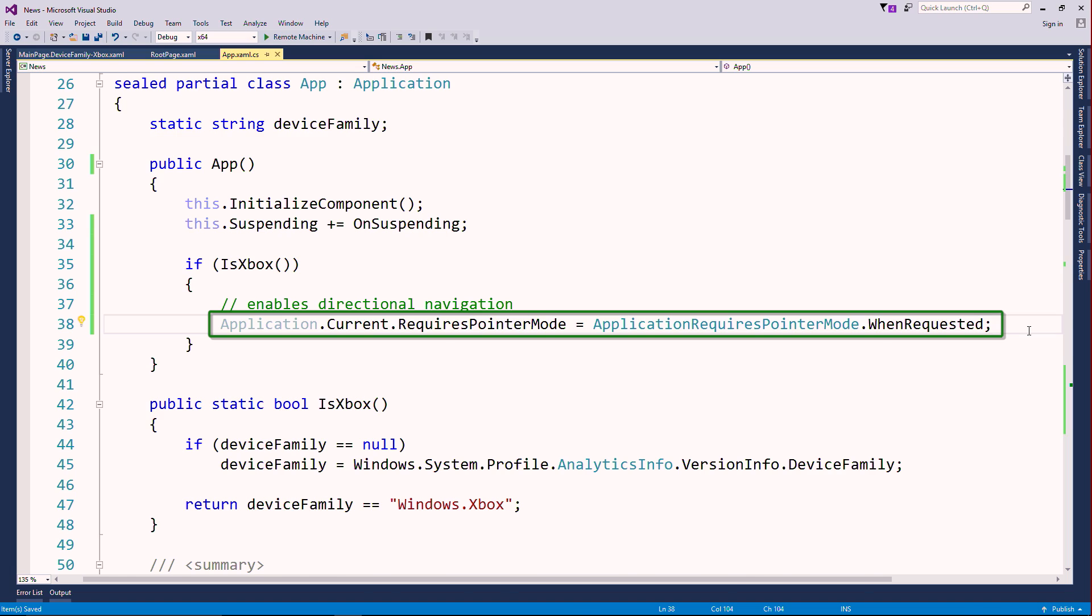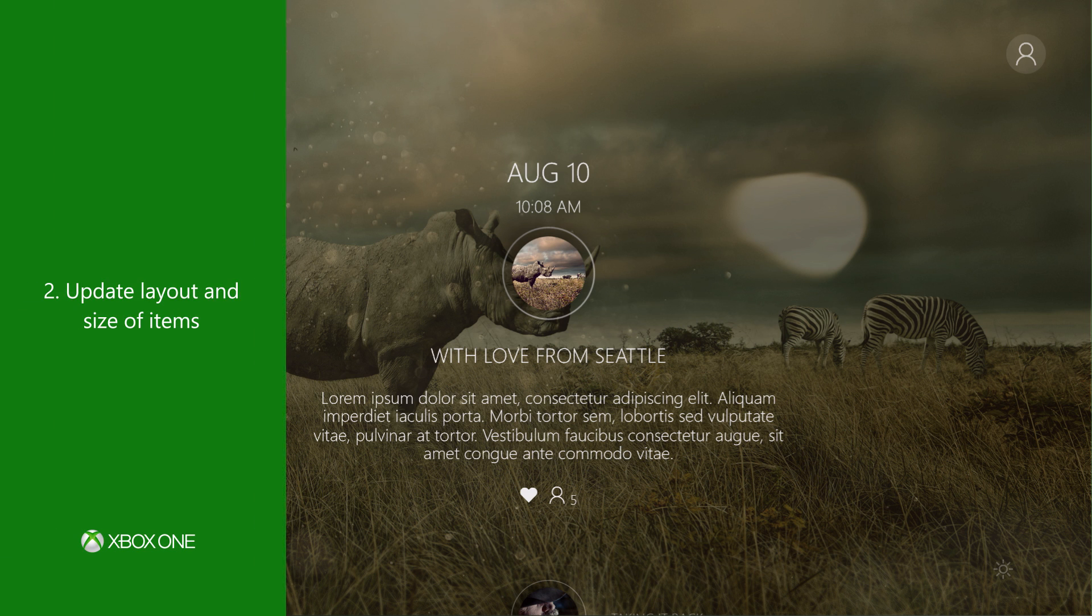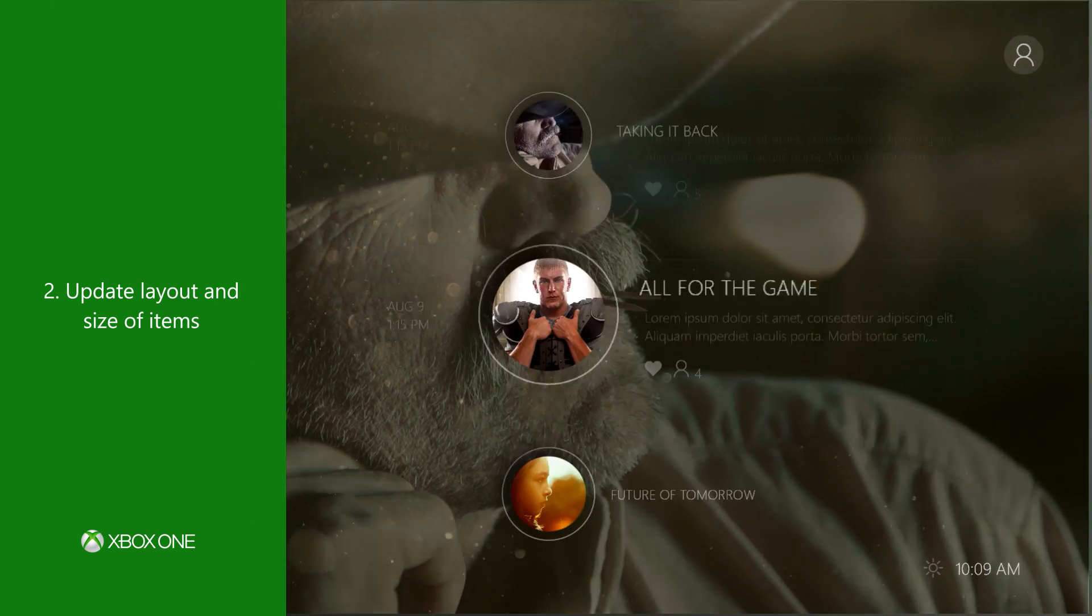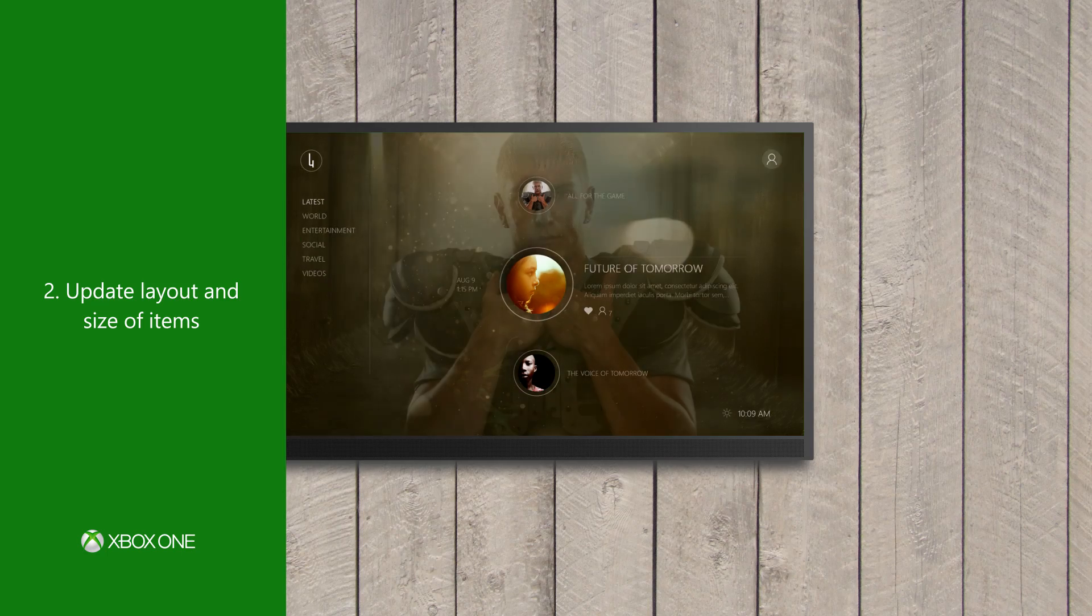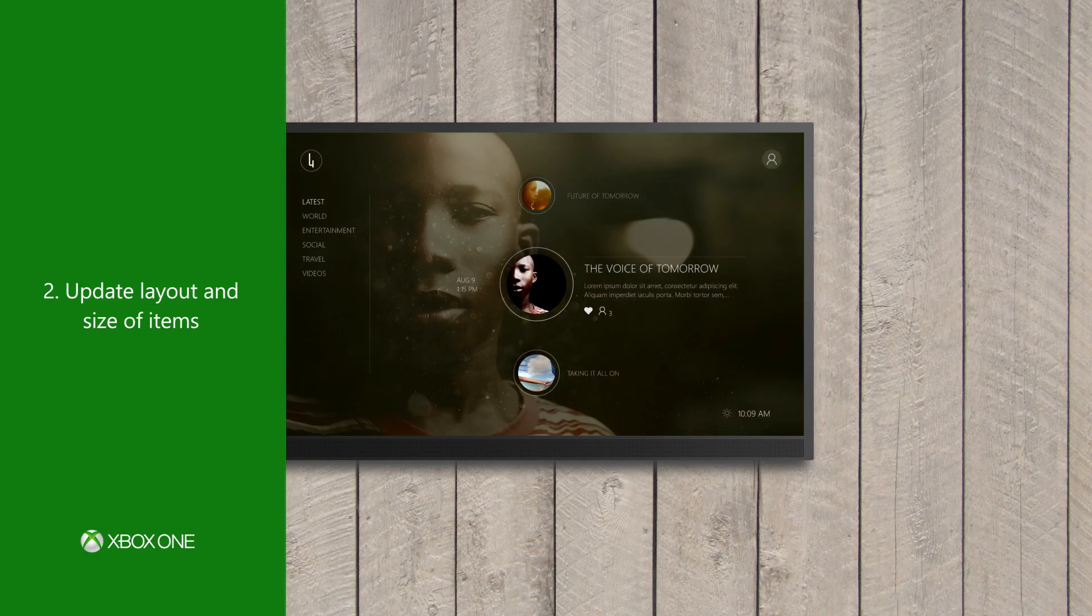Number two, update layout and size of items so they can be viewed and accessed comfortably from the couch.